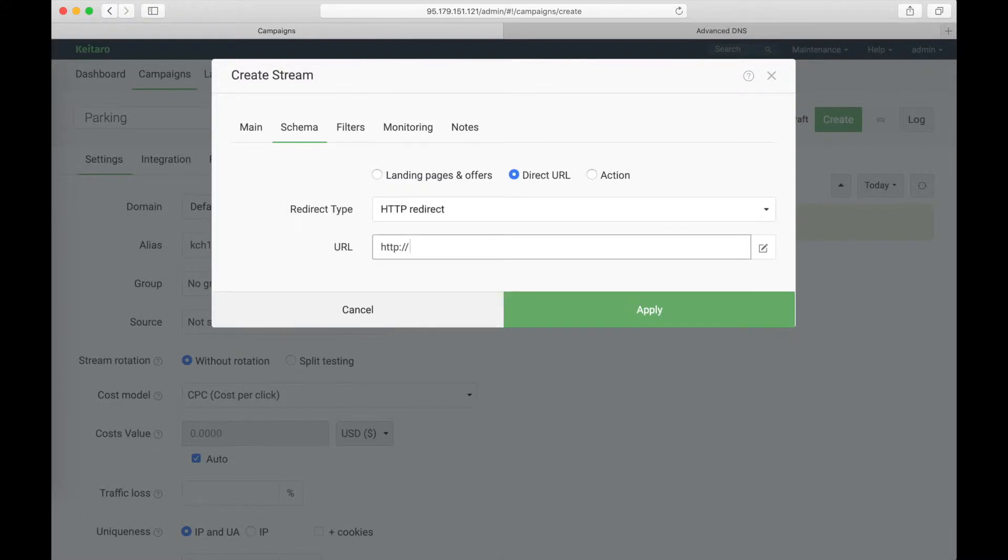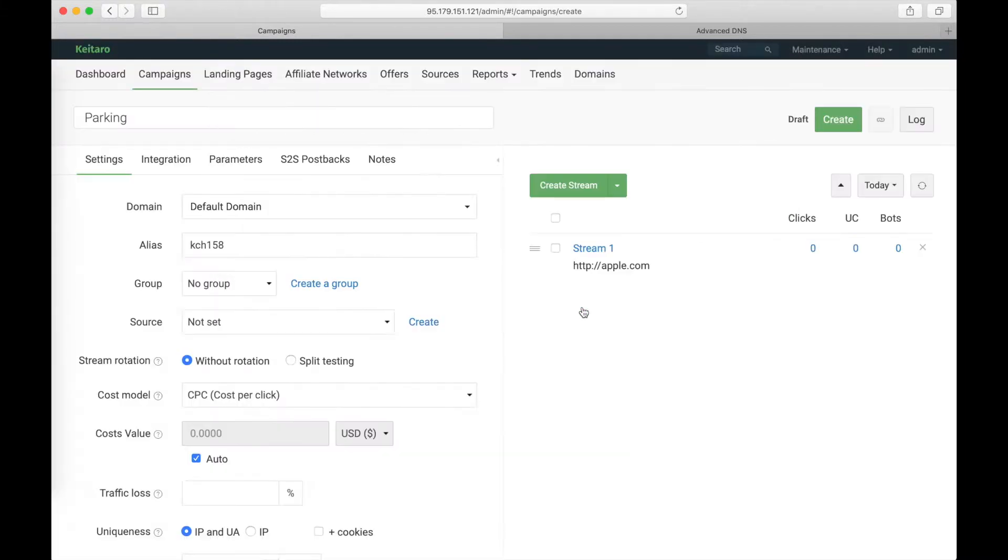Let it be Apple.com, save changes, create the campaign.